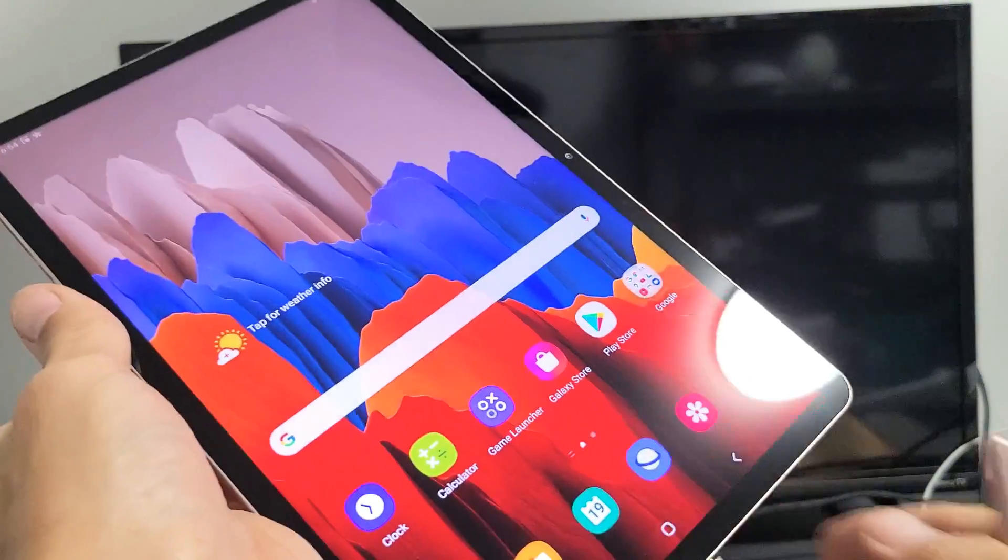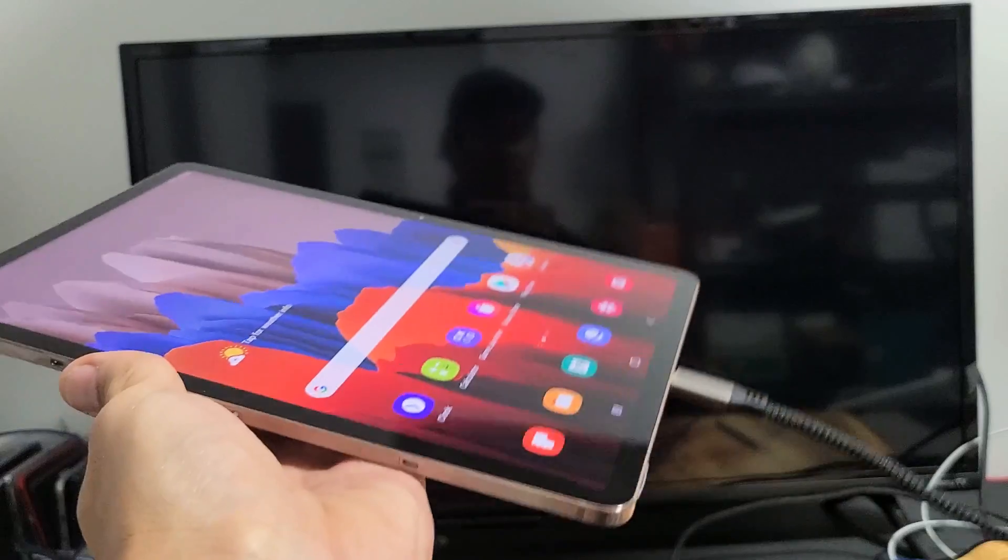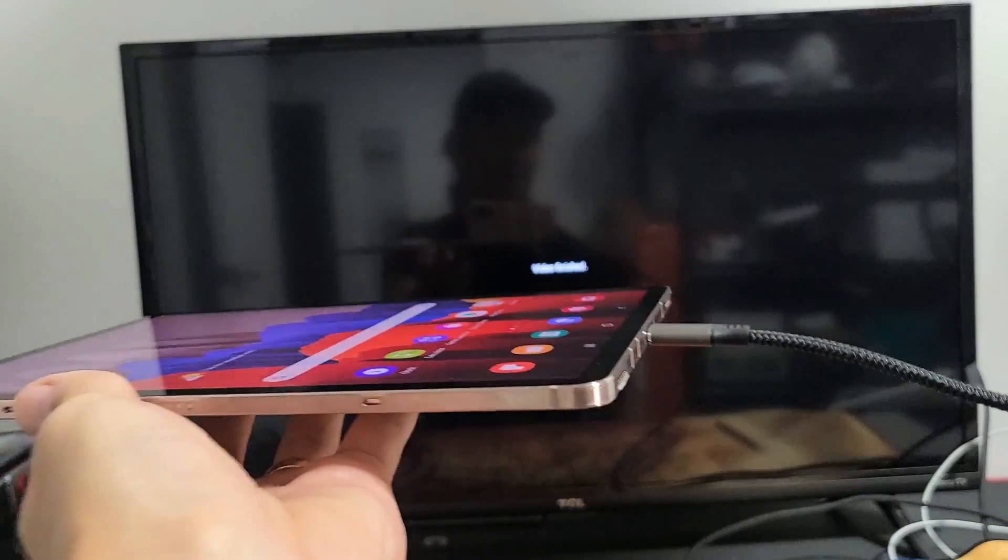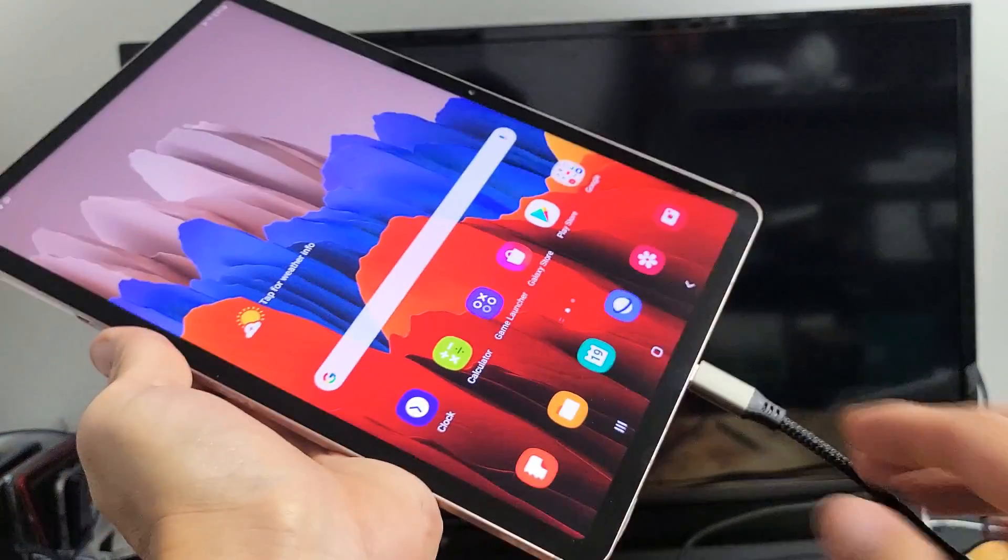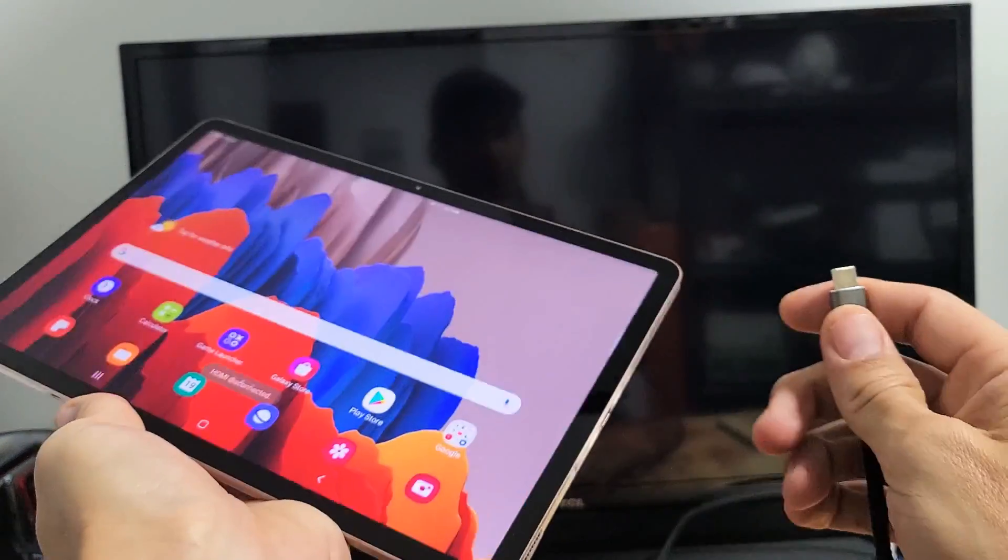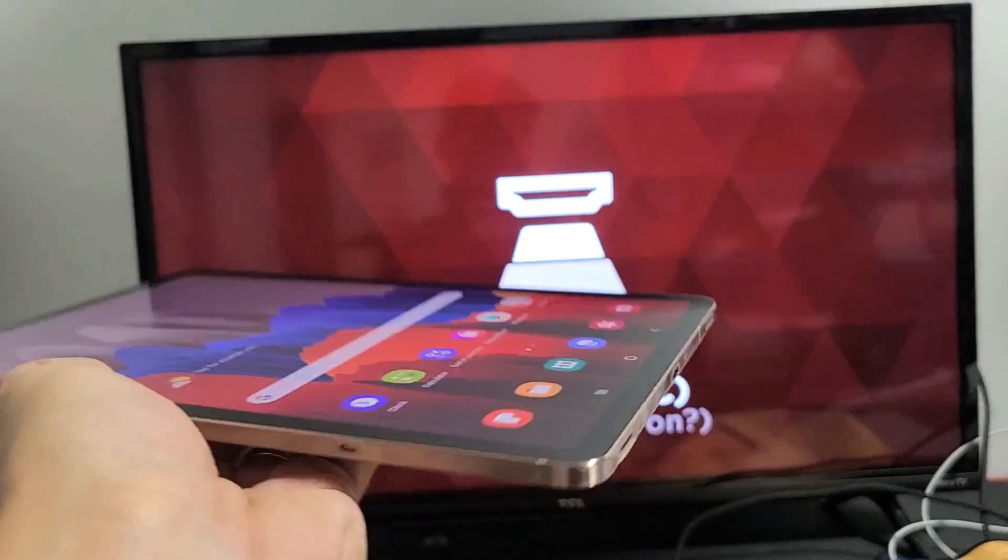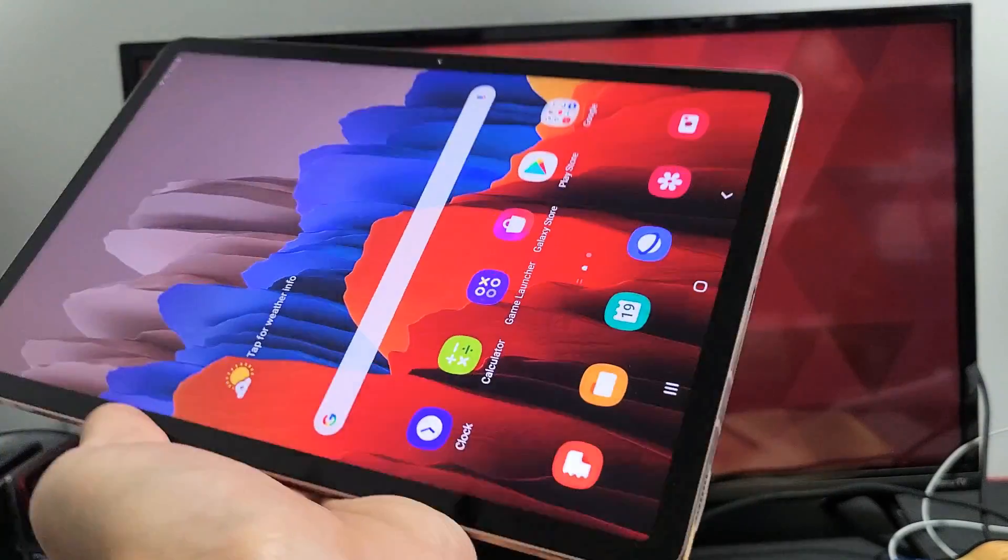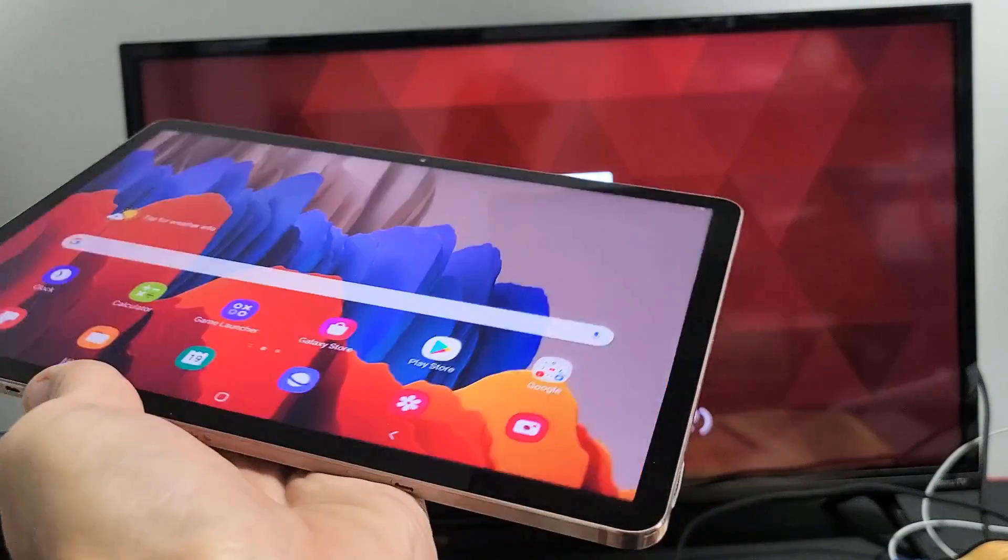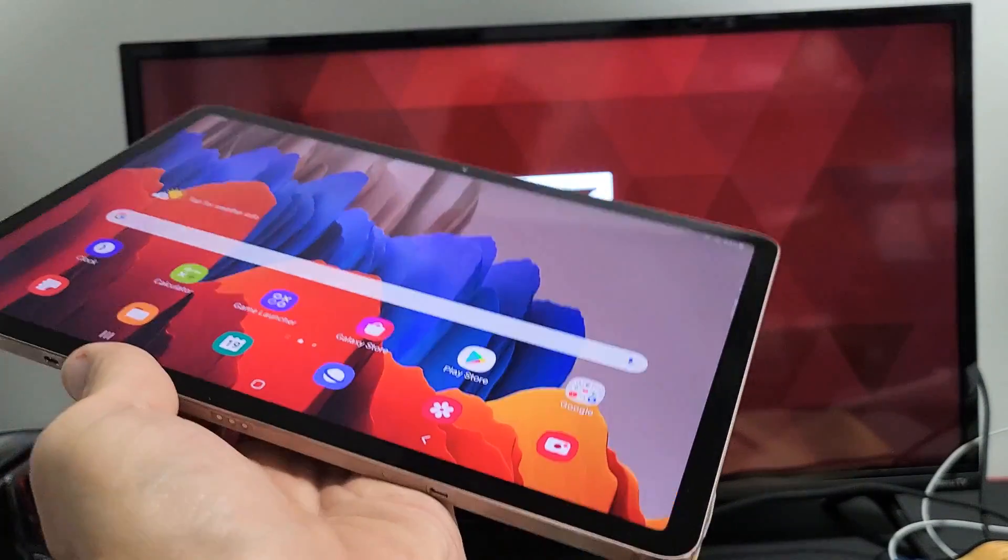So pretty simple. And if you wanted to disconnect from either the screen mirror or the Samsung DeX, you can just pull the plug and you'd be disconnected. So pretty simple. Any questions or issues, just comment below. Good luck.